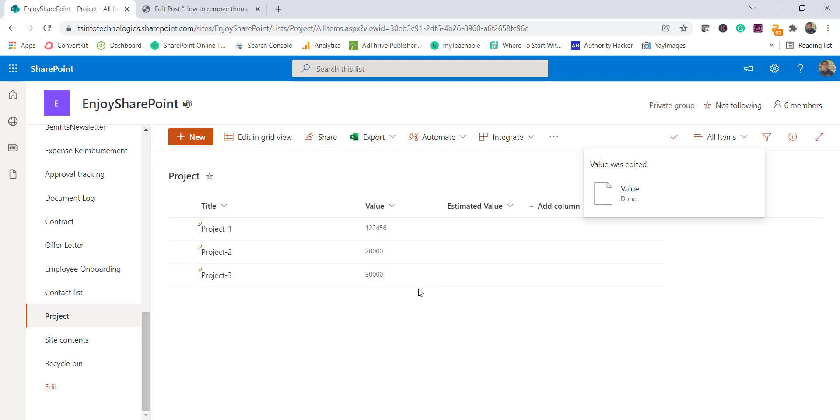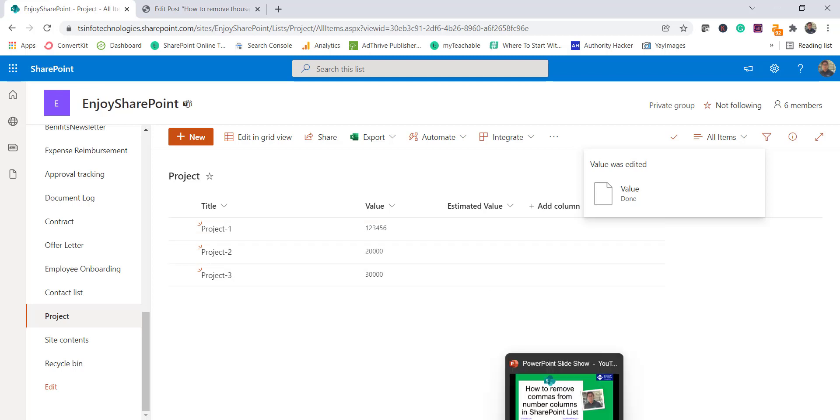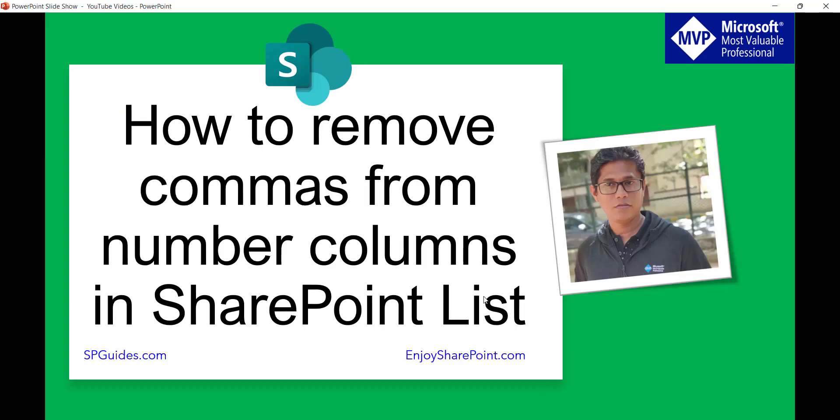So there are also ways where you can add some JSON formatting even in the modern list and you can remove it. But this option now is available as an option so it is easier for us to just use that option and we can remove this thousand operator.